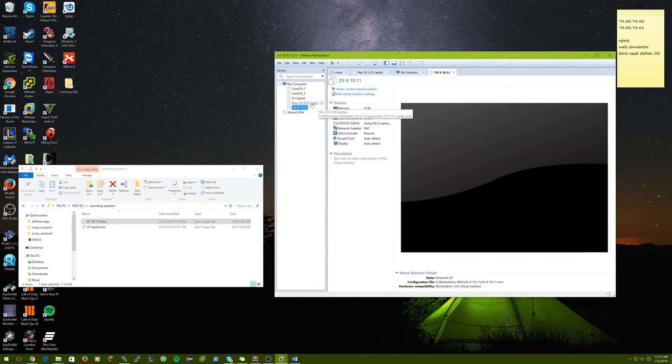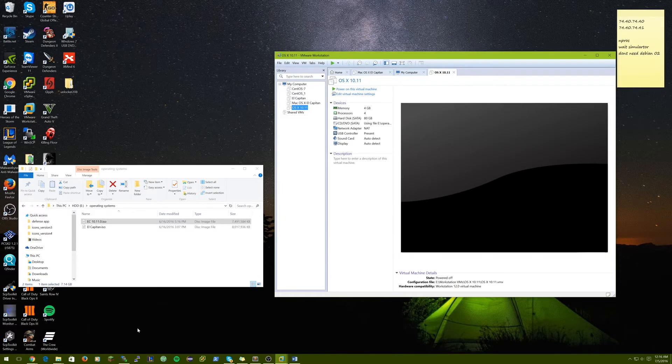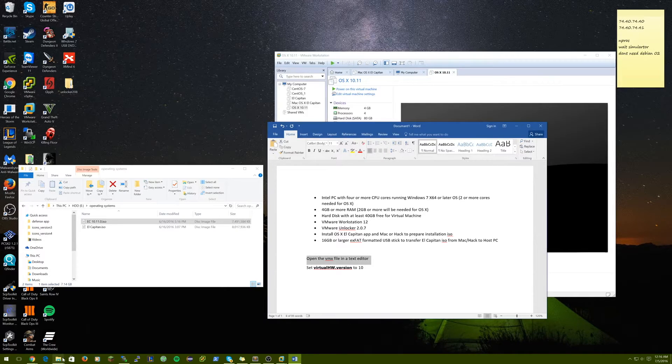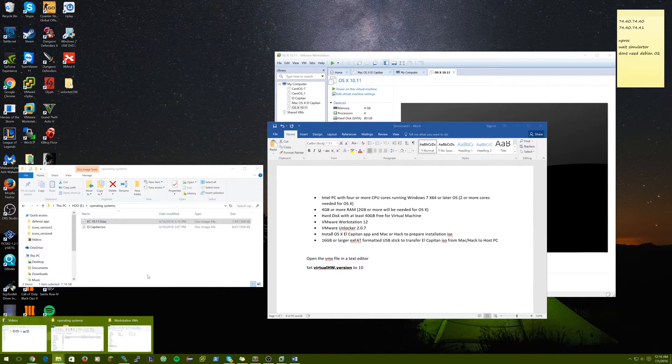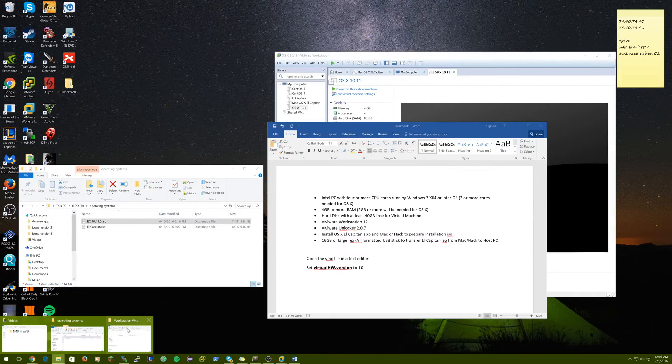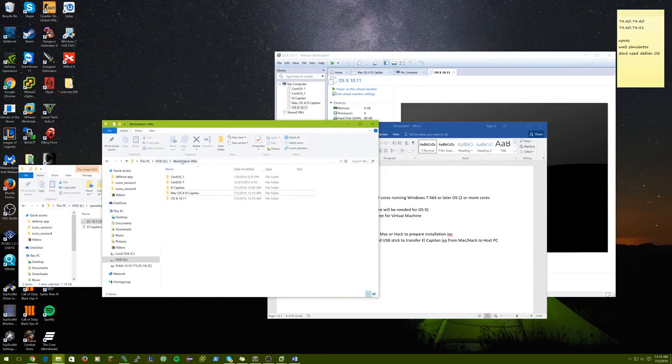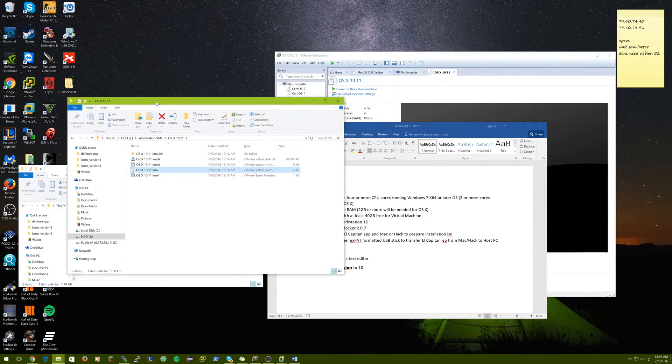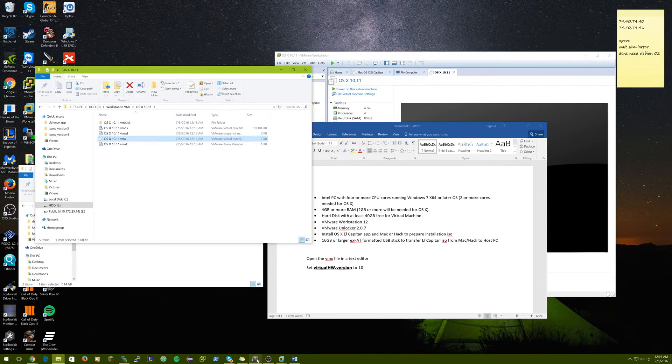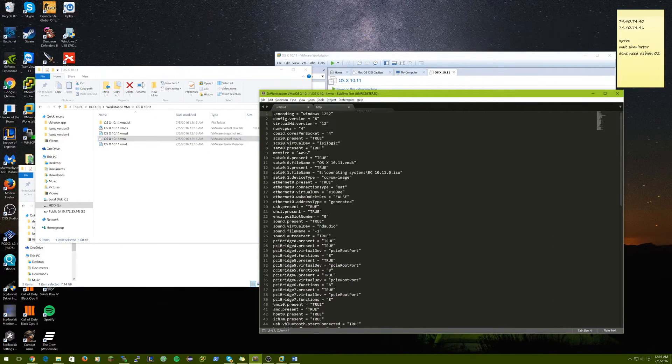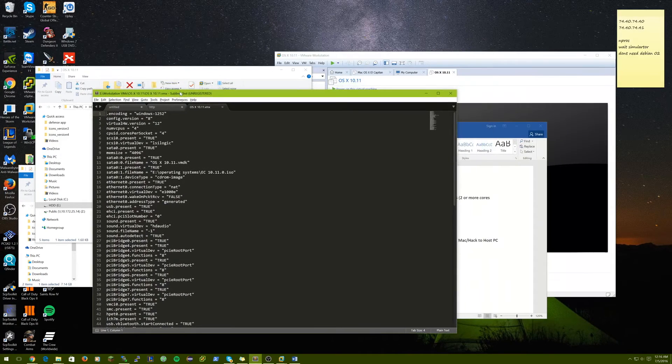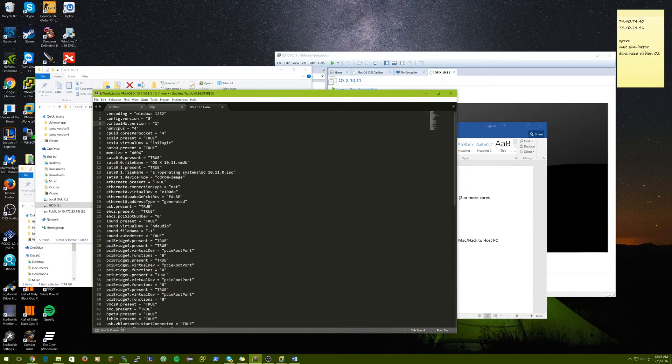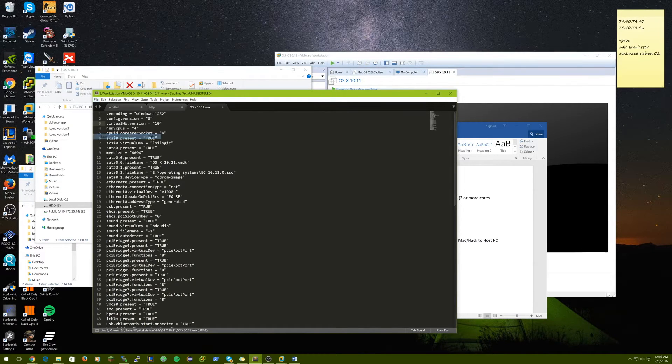We don't want to power it up yet though because there is something in the configuration we need to do. So, we need to open up the VMX file in a text editor. So, wherever you selected to install that virtual machine, in my case right here, you're going to need to go into the folder and open up the VMX file in a text editor. I'm using Sublime here. And all we do is we change the virtual hardware.version line to 10 instead of 12. And then save the file.